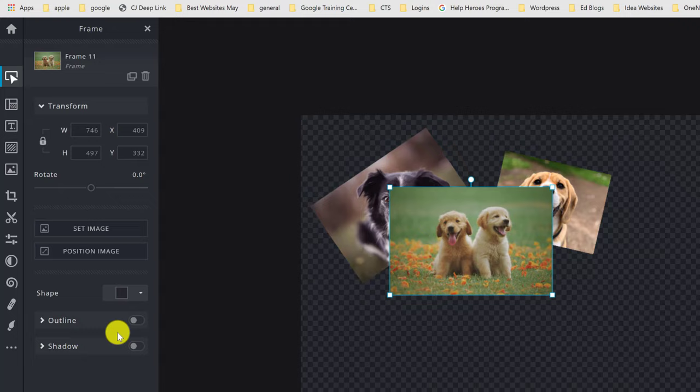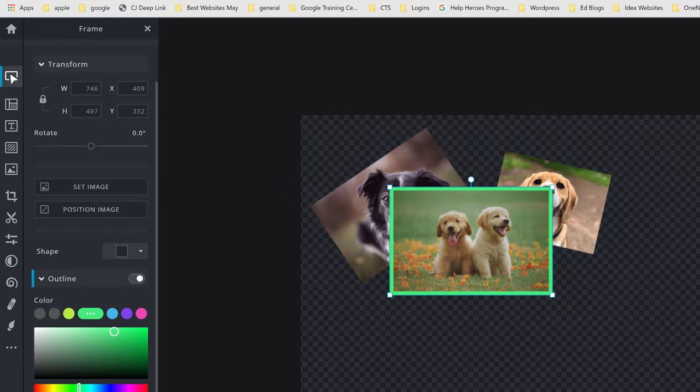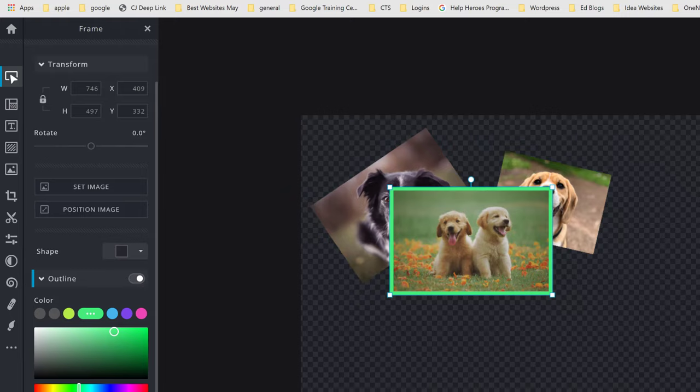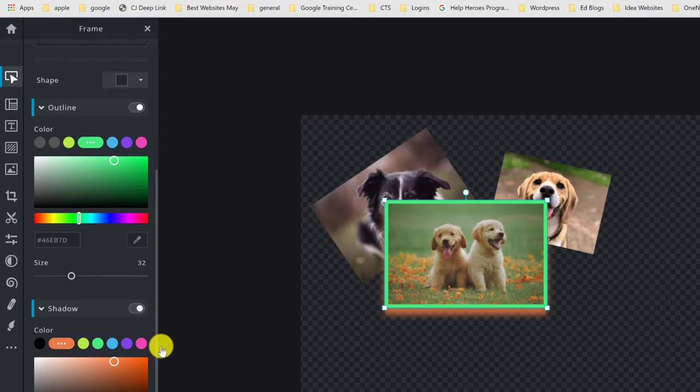We also have Shadow — turn it on and you can change the shadow color, blur, distance, and direction. You can click to toggle these on and off. There are also different shapes for the frame, so if you wanted a circle or oval, you can quickly change the shape the image sits inside. That's how you add pictures inside a shape.